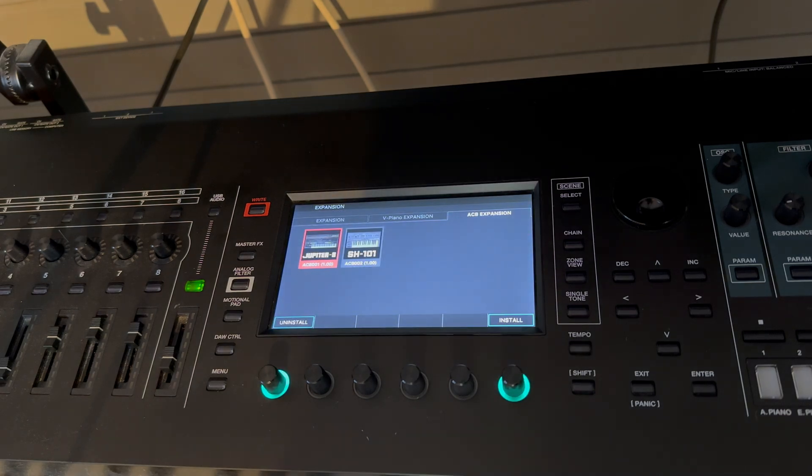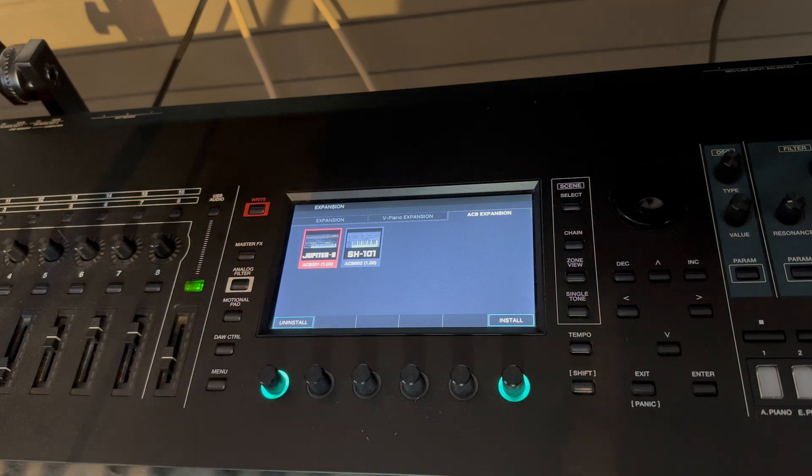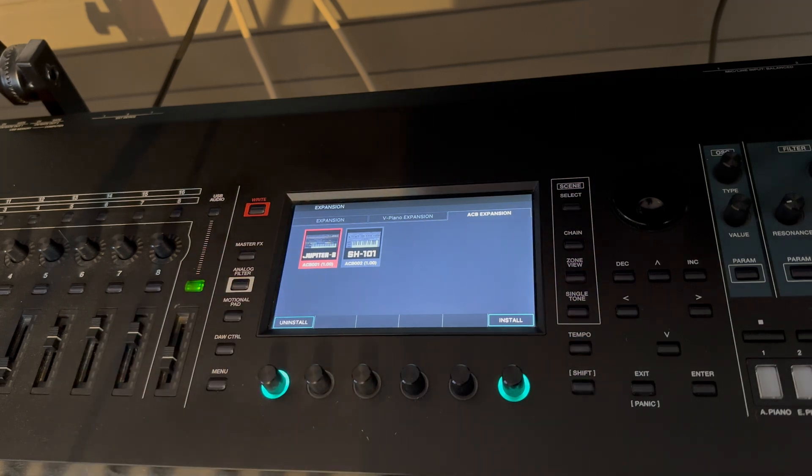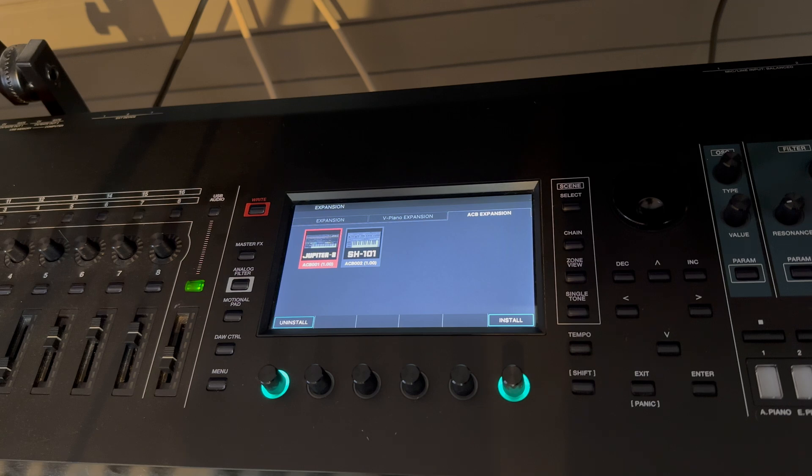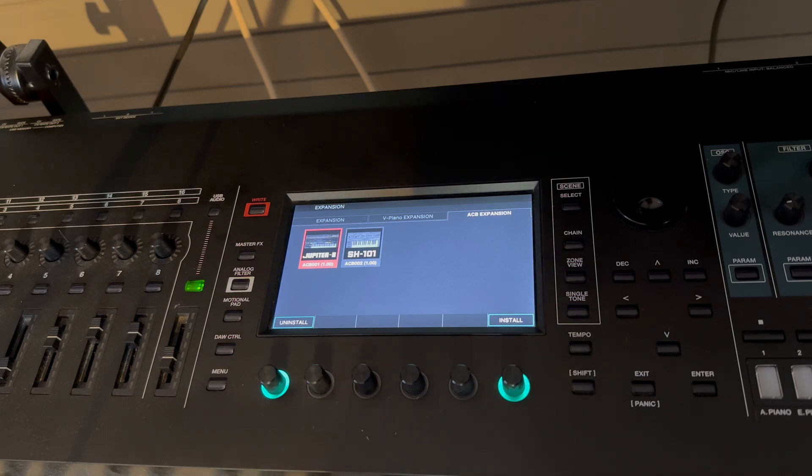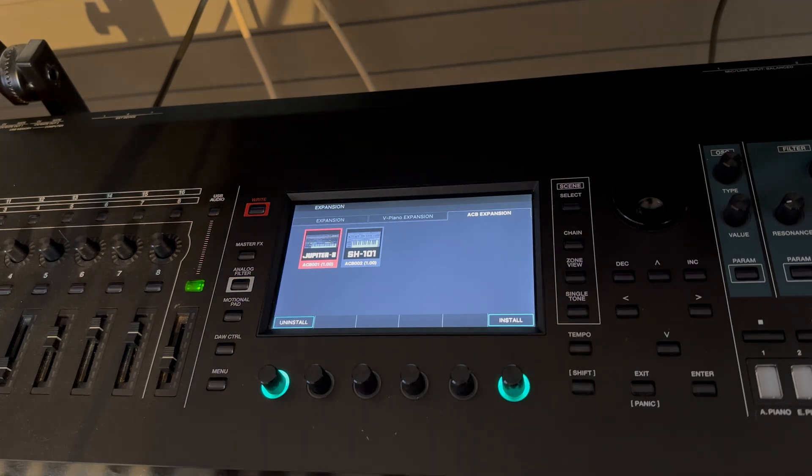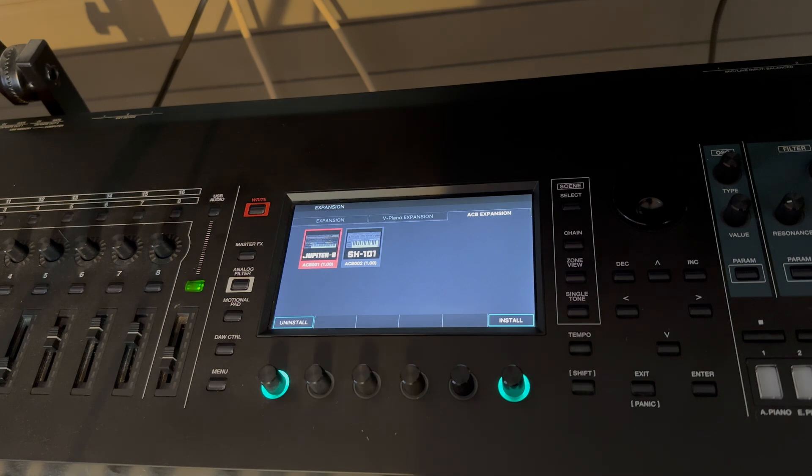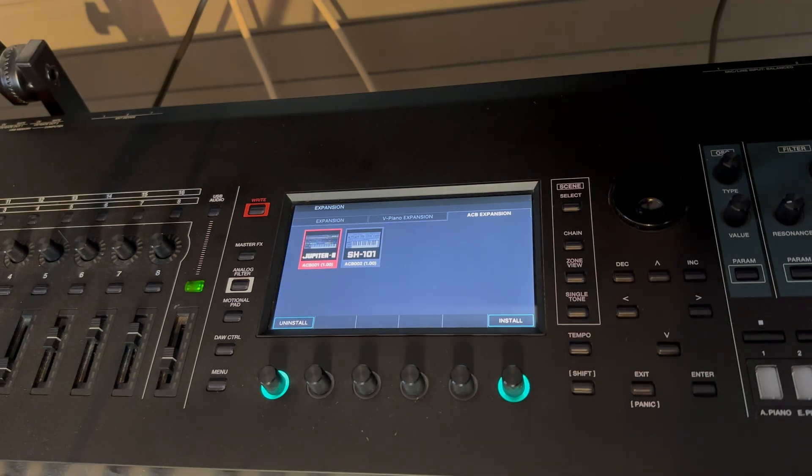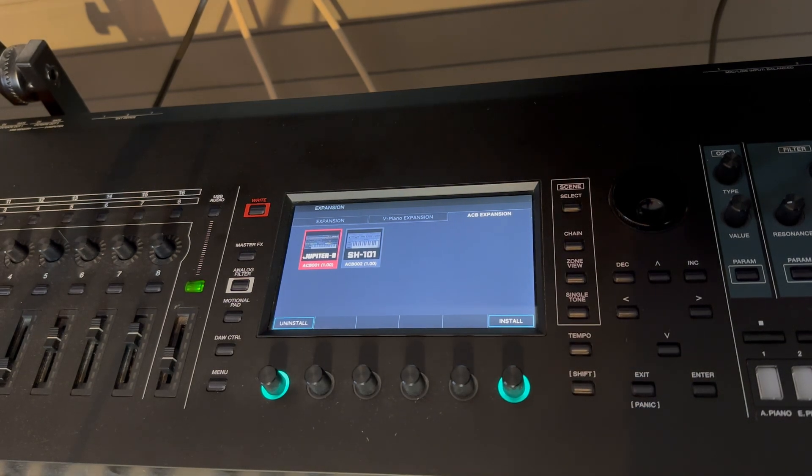And there we go, look at that! SH101. I think that was quicker than 49 seconds. It's now on board. Now what we do of course is we switch off and then switch back on again.